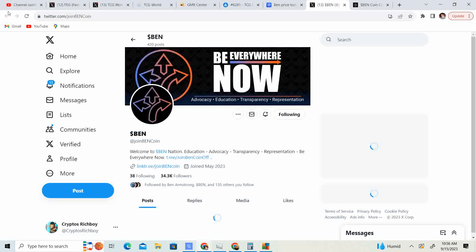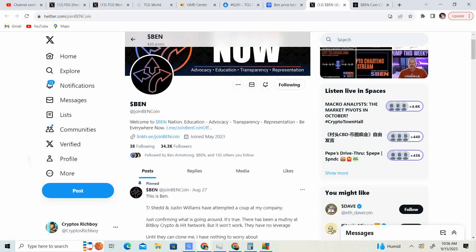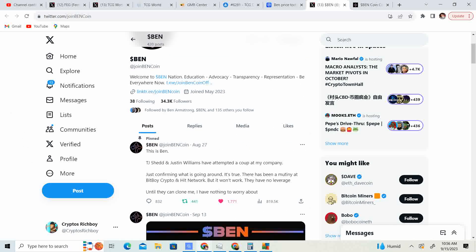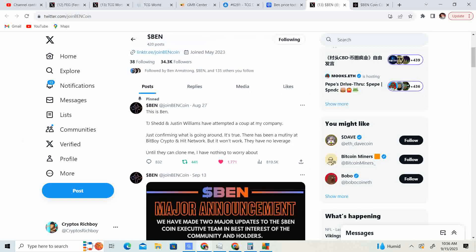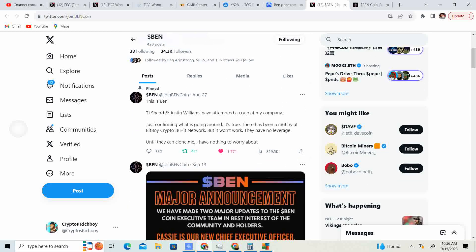Let's go ahead and check out the Twitter. They got their Twitter back. 34.3 thousand followers. August 27th: TJ Shedd and Justin Williams have attempted a coup at my company. Just confirming what comes around, it's true. There has been a mutiny at BitBoy Crypto and Hit Network. But it won't work. They have no leverage. Until they can clone me, I have nothing to worry about.